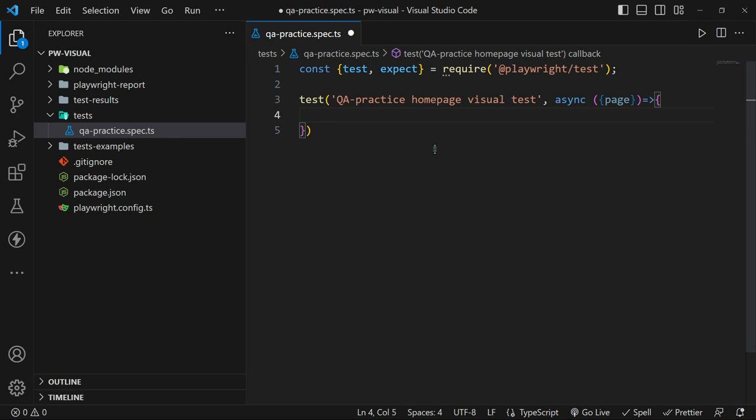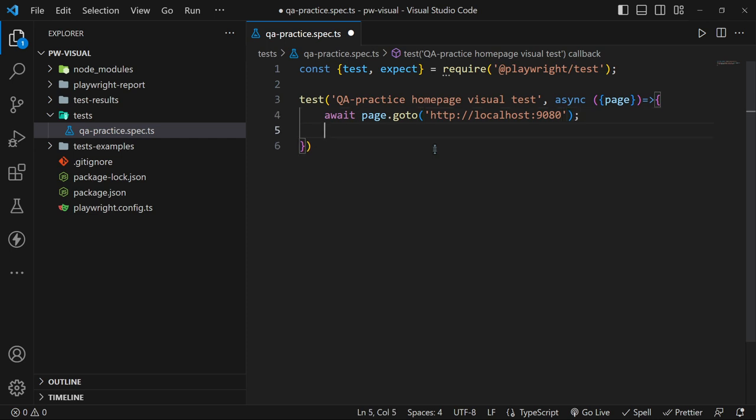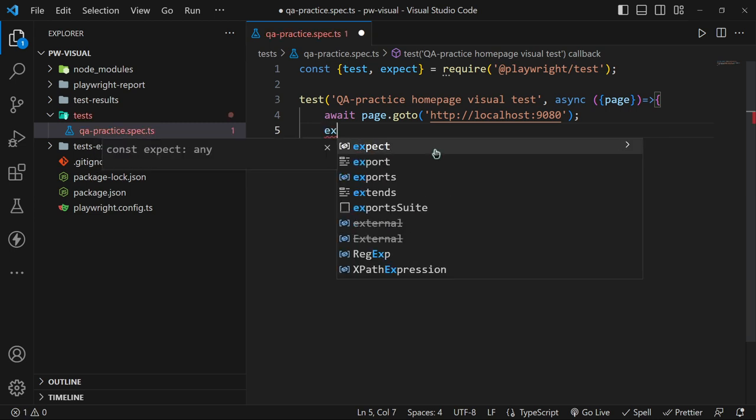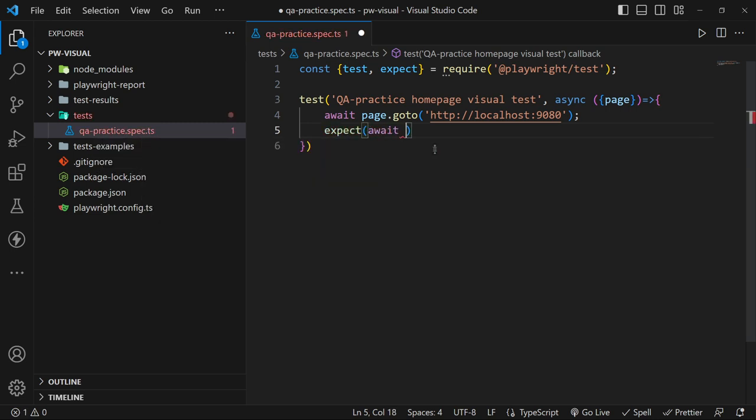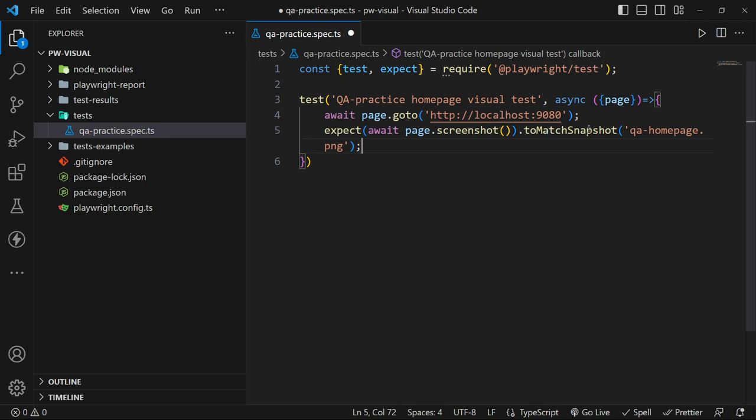The first step is to go to the website. Write your assertion using the expect function. Expect that the screenshot we can just take here inline is matching a snapshot. The snapshot can be an image, so I gave it a name.